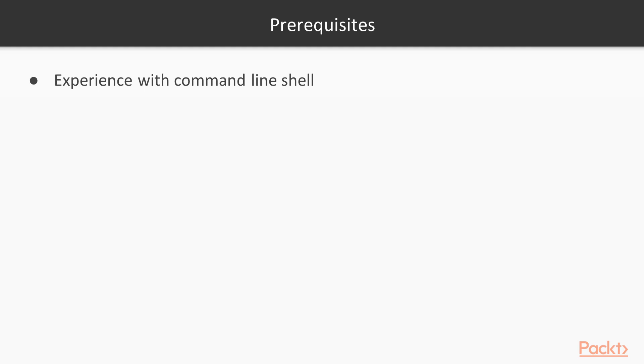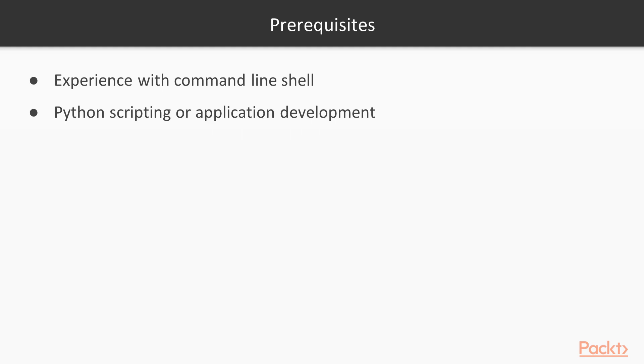In order to get the most out of this course, you're going to need some experience with the command line shell on Windows or Linux and working with Python scripting or application development in general. We're not going to cover a lot of math, so this isn't really a science class. This is really an engineering or programming class that if you're a relatively normal developer, you're going to be able to build machine learning models.